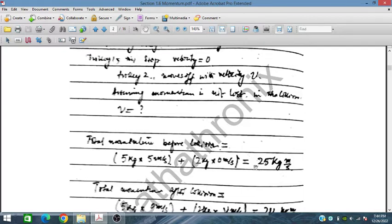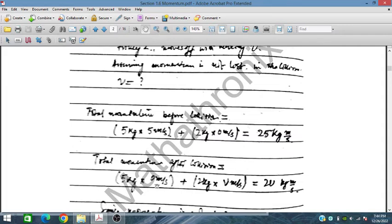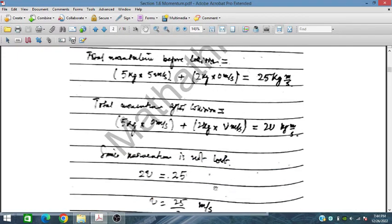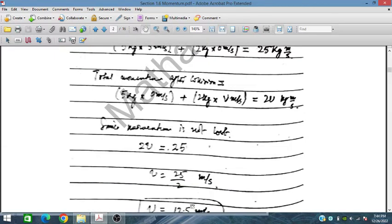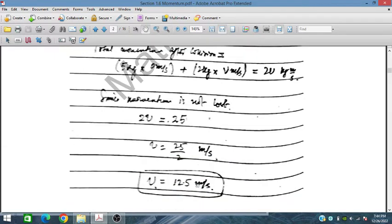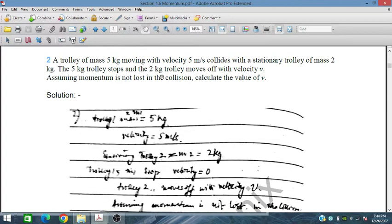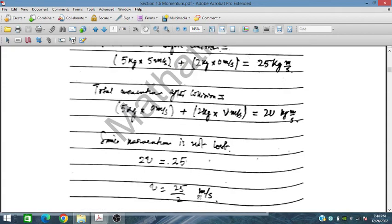The momentum before collision is 5 × 5 = 25 kg·m/s. After the collision, the 5 kg trolley has stopped and the 2 kg trolley moves with velocity V, so momentum after = 2V kg·m/s. Since 2V = 25, V = 25 ÷ 2 = 12.5 meters per second.